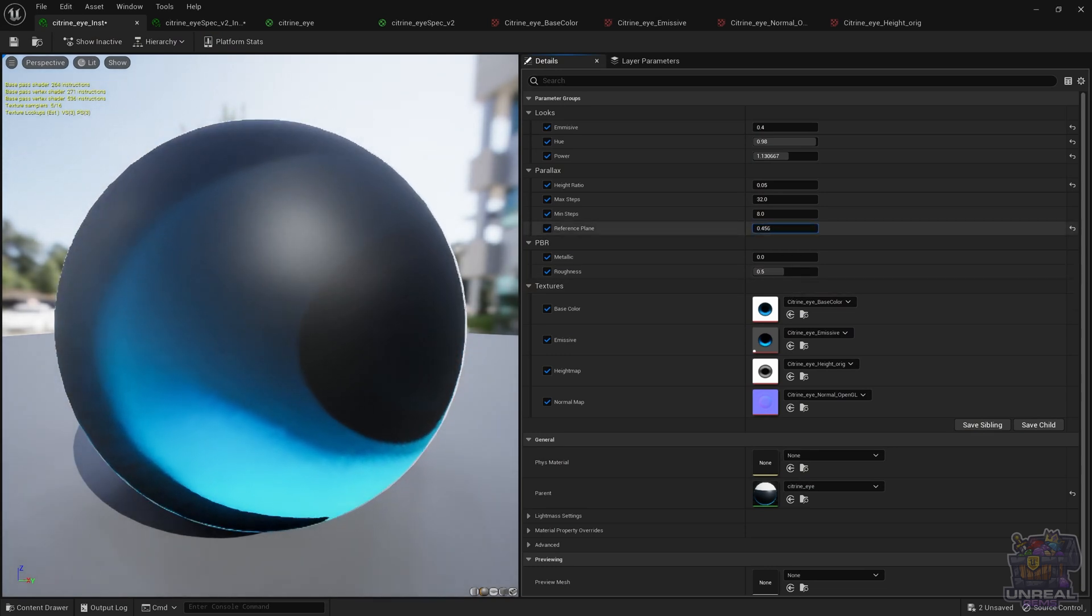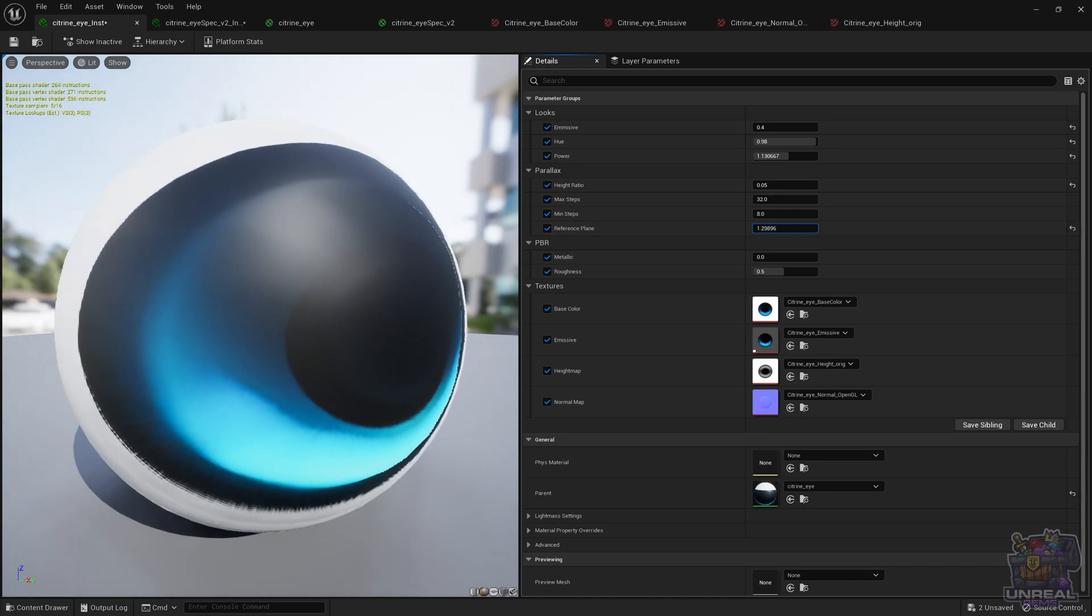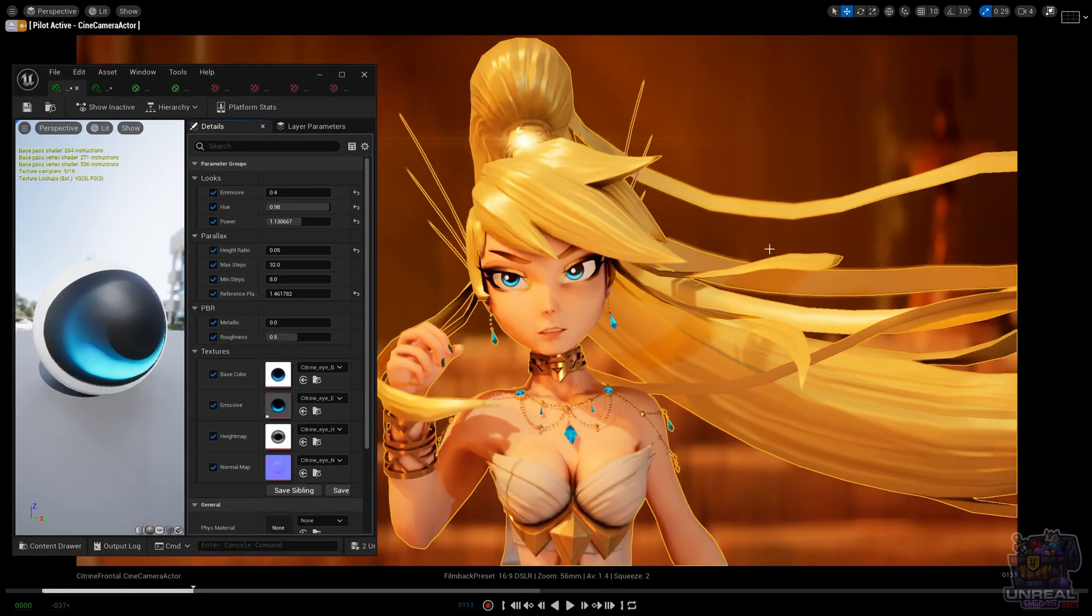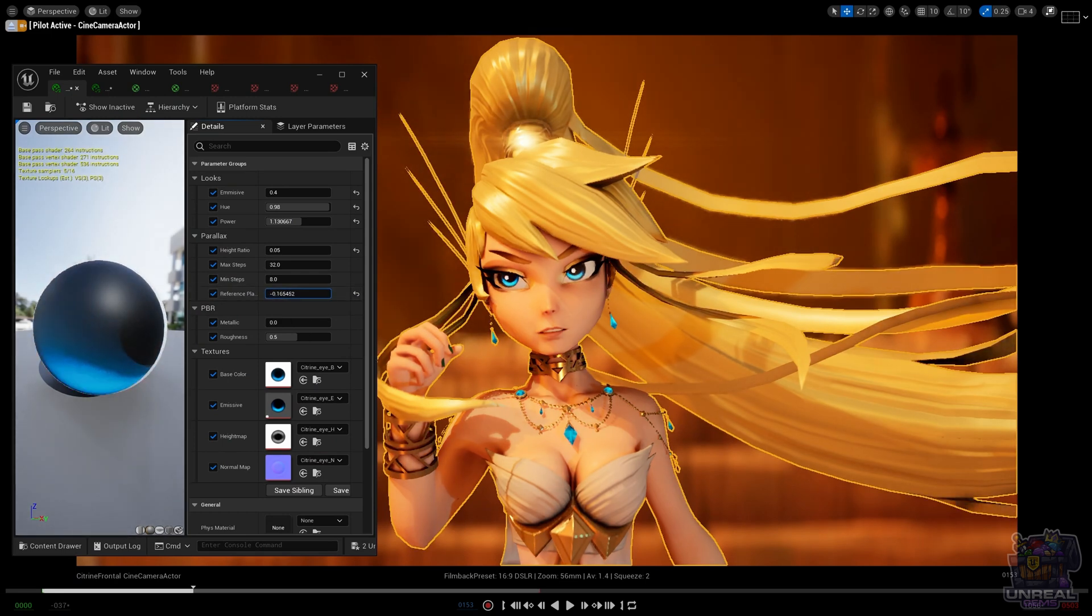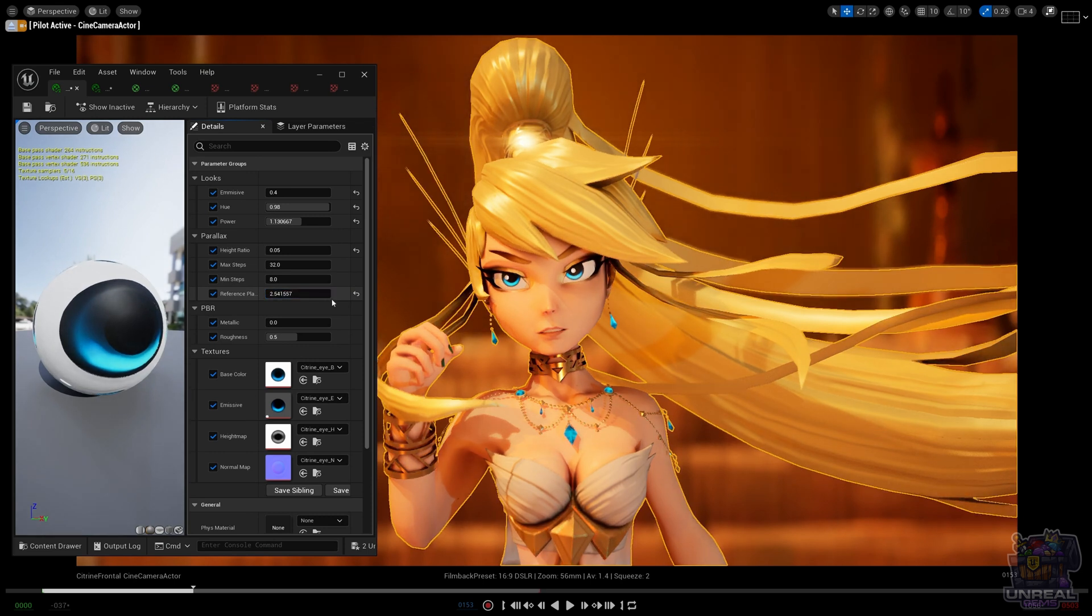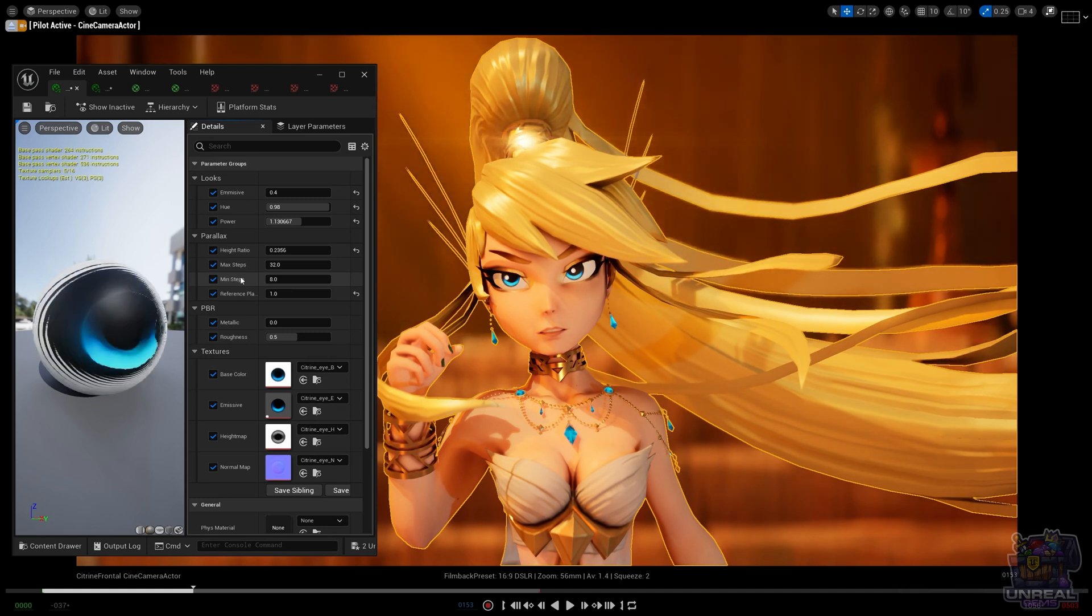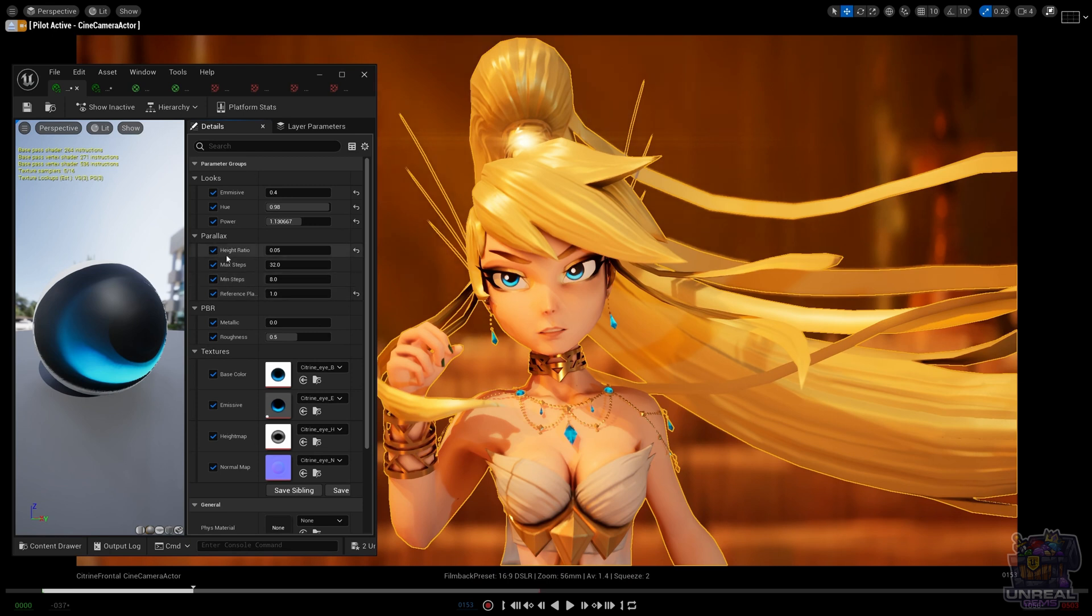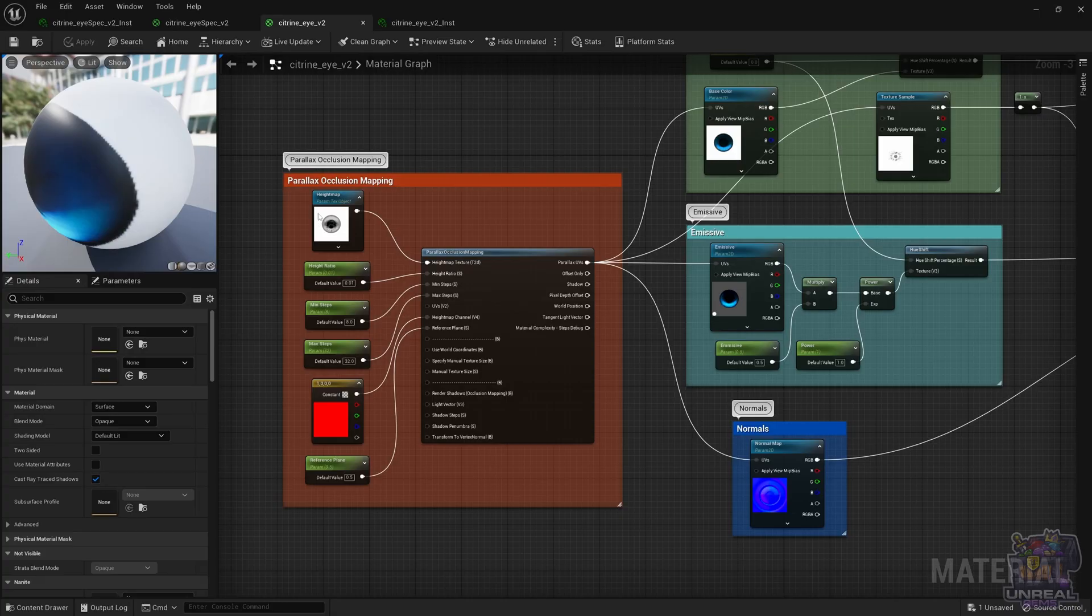So once we have that out of the way, we can go ahead and check out the reference plane, which is the only parameter left. As you can see, it just affects the reference plane from which the algorithm calculates the depth. So as you can see, it also affects the character in different ways. This is not too important. You can keep it at 0.5. It is going to look good in our case, so don't worry too much about the reference plane. Just play with it and see what works for you. Okay, so right now we are done with all of this. We are going to get a bonus material, which is going to show how to go further with the eyes.